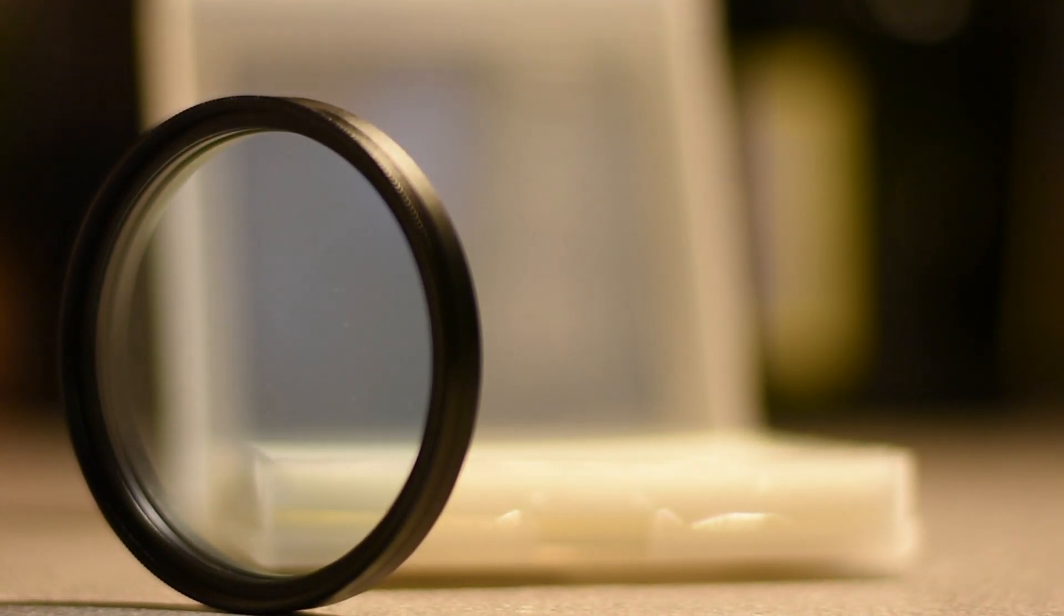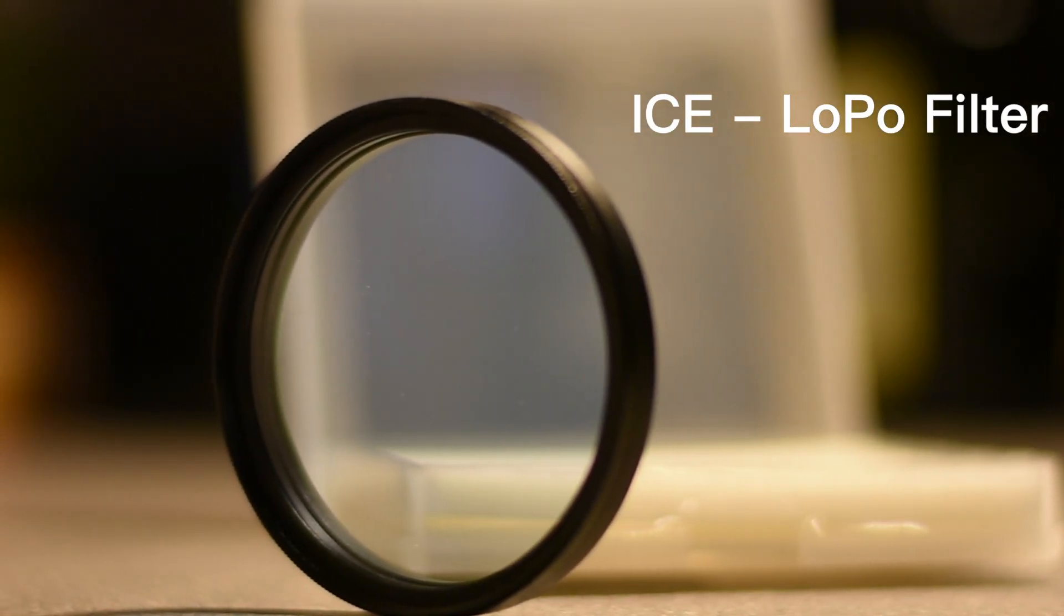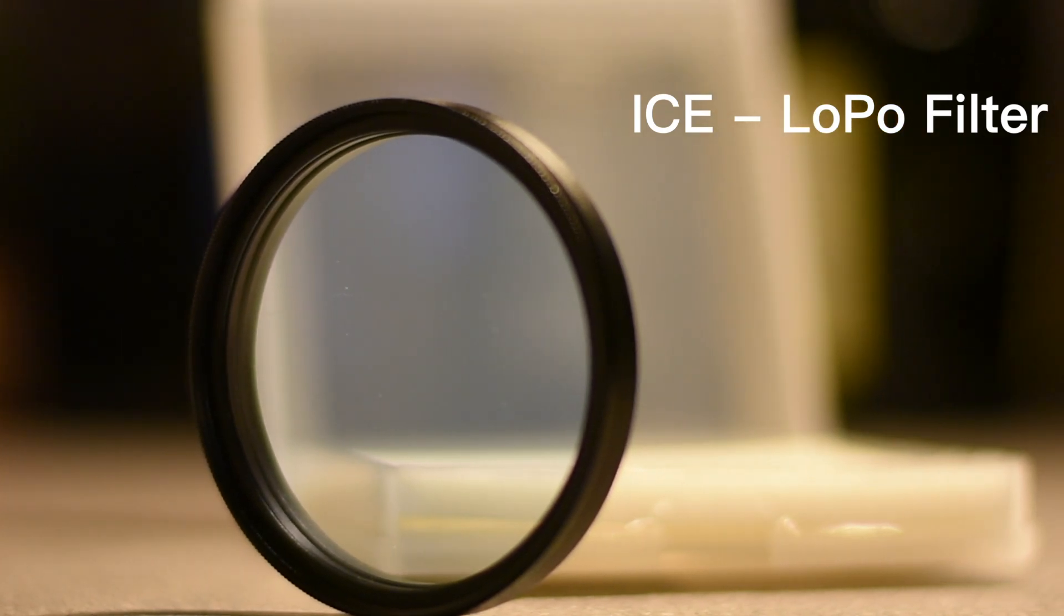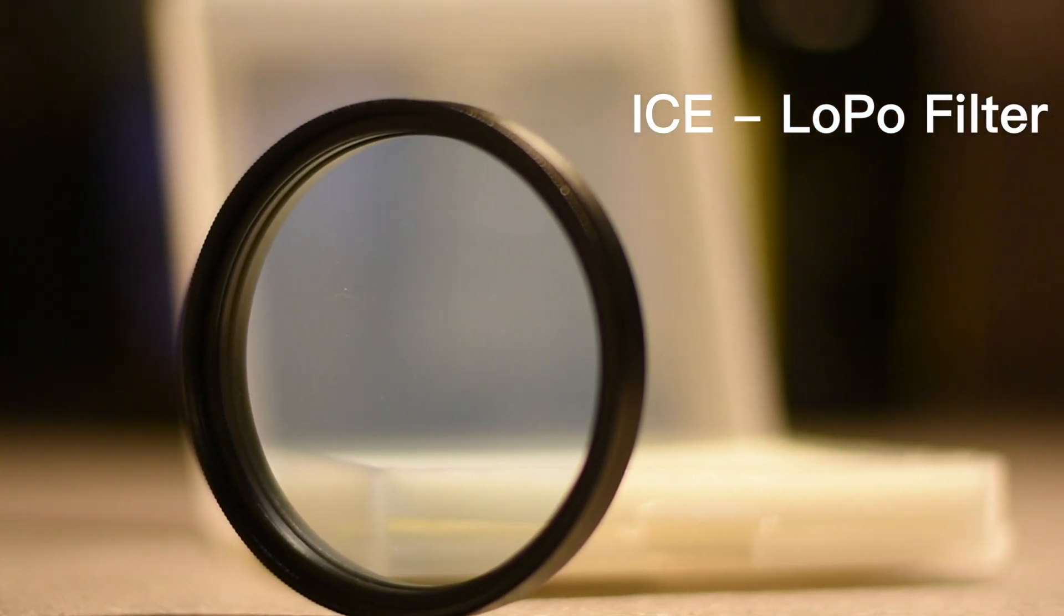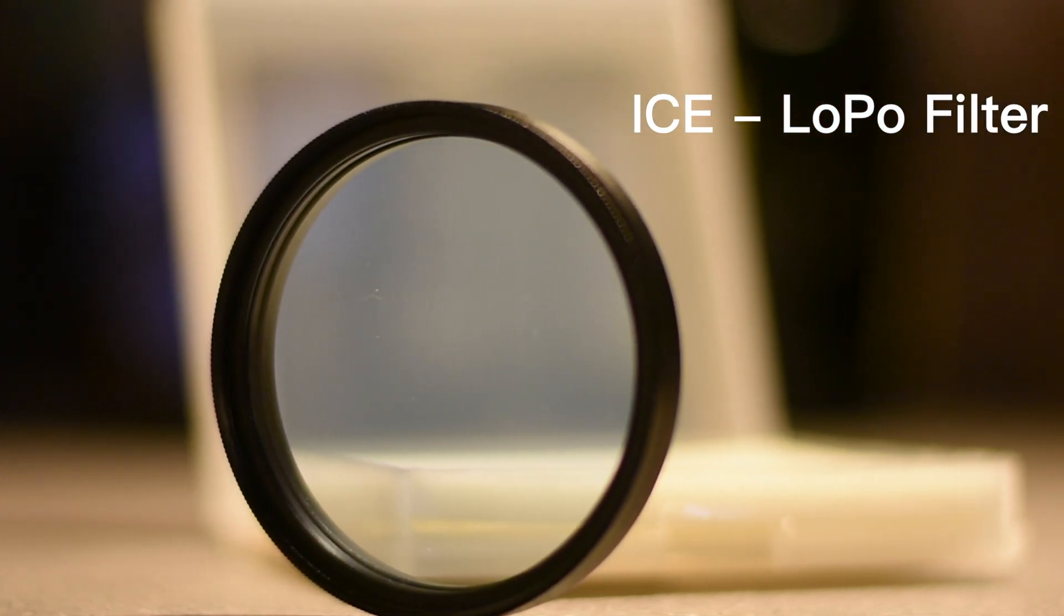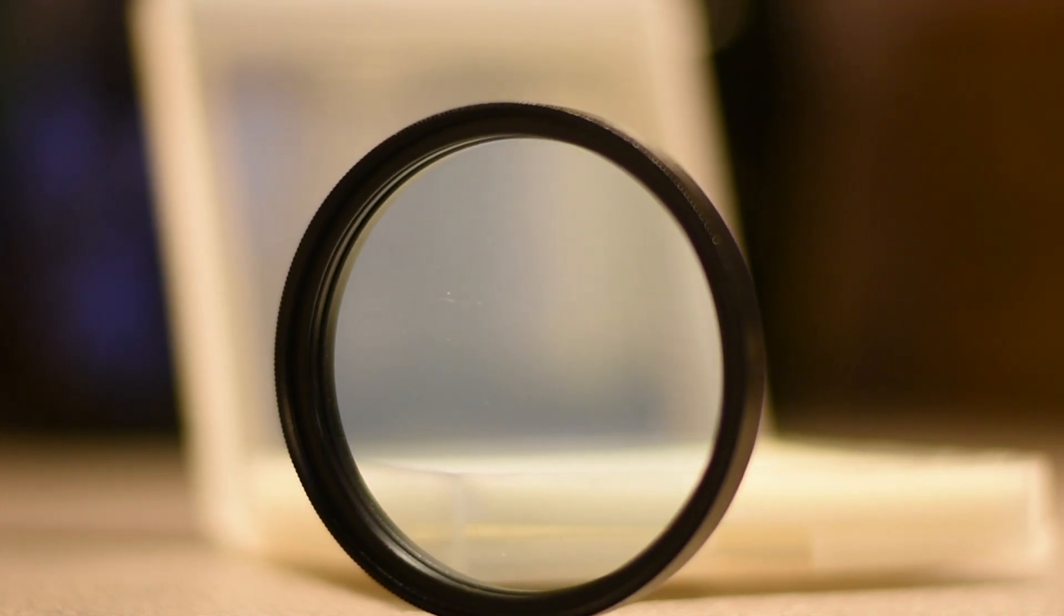Hello everybody, today we'll be going over the ICE light pollution filter. The nice people from Desmond Photographic were kind enough to send me this filter, so make sure to check out their website below.